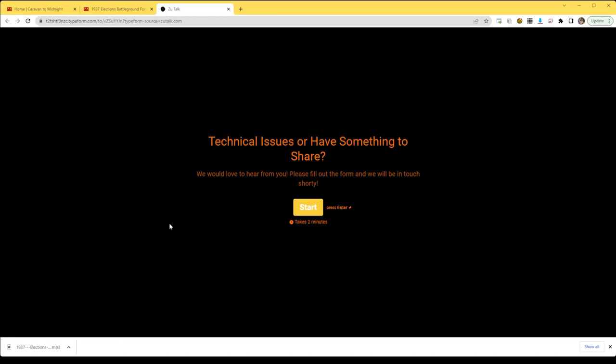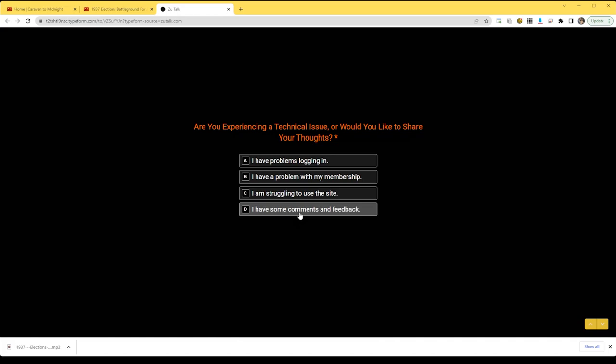Some of our staff members help with back end. Some of them help with login issues. Some of them help with episodes playing or not playing. And so these questions will help us to very quickly get you to the right person. If you click them, they will ask you a unique set of questions based on which one you click.